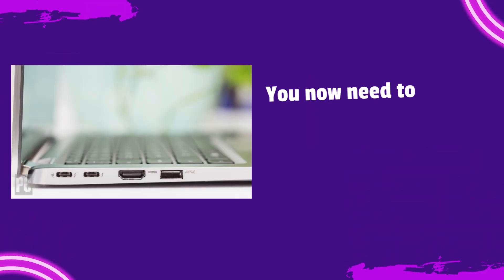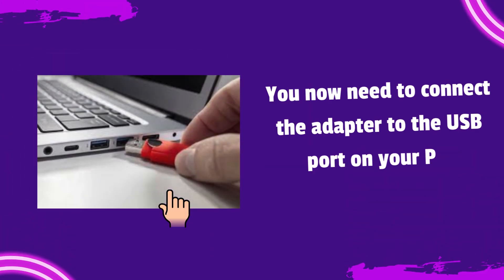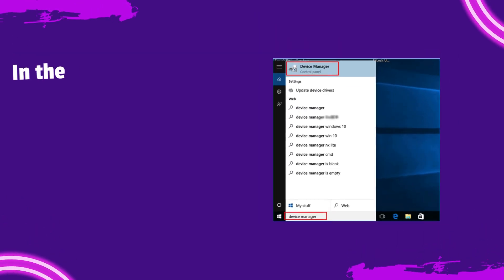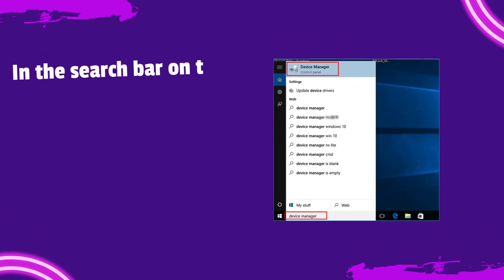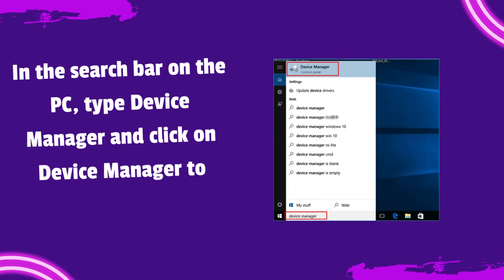You now need to connect the adapter to the USB port on your PC. In the search bar on the PC, type Device Manager and click on Device Manager to open it.